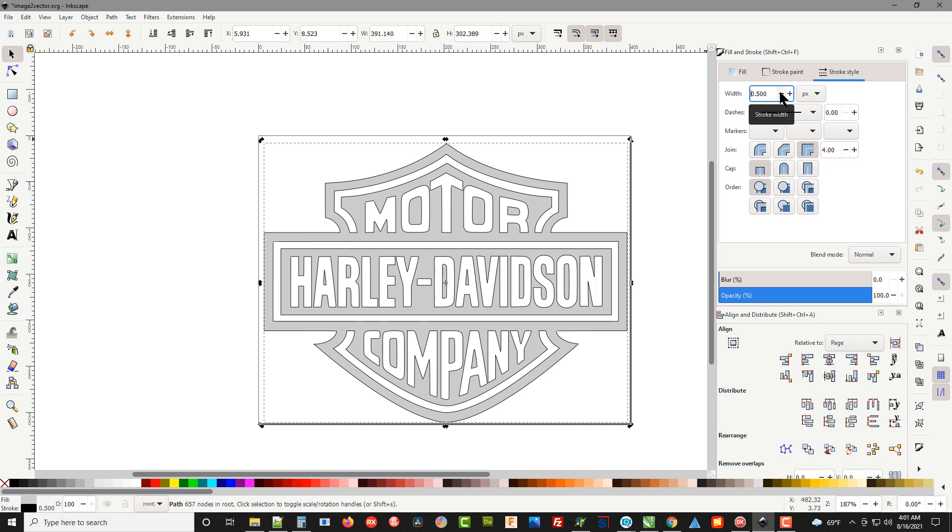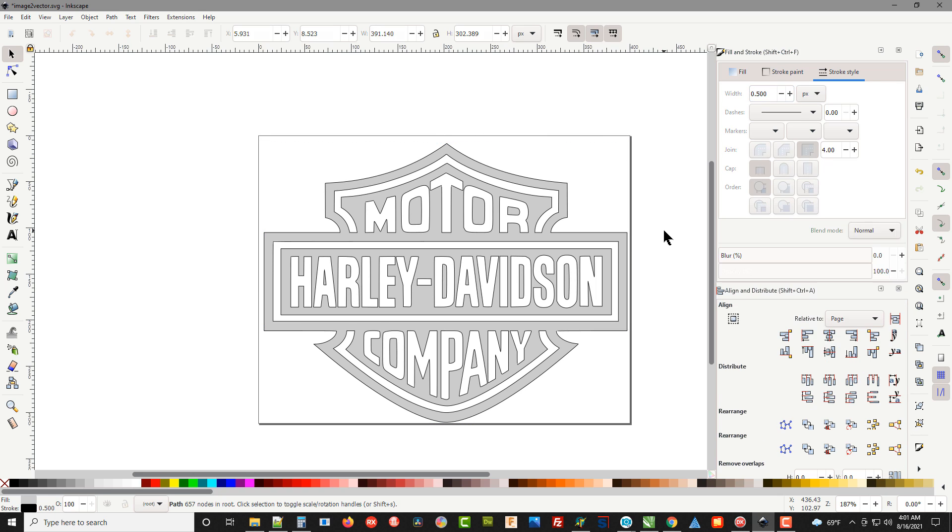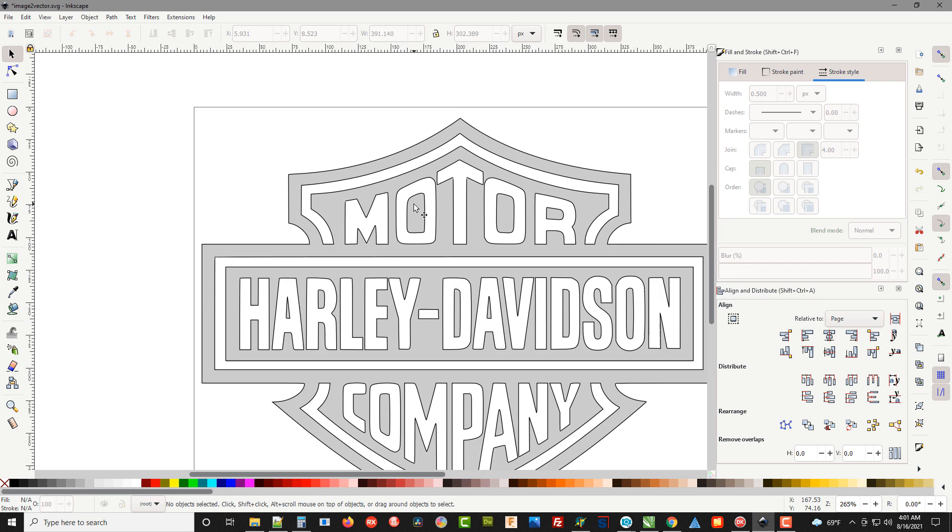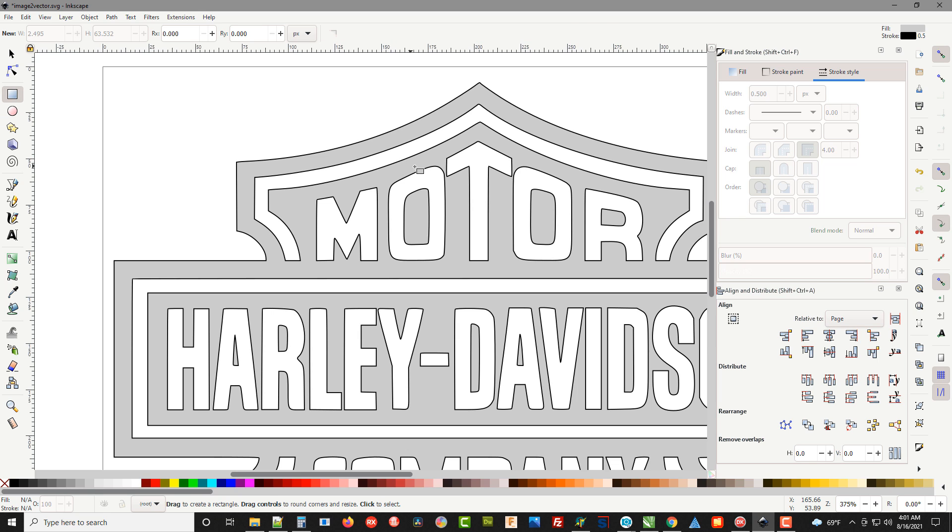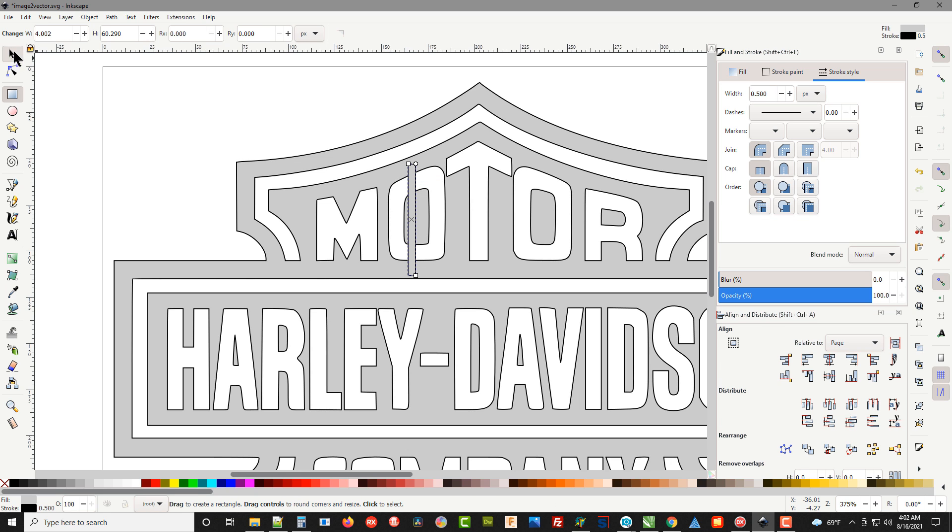I'm also going to change the stroke down to about 5.5 so we have a little finer line for us to cut. Now we need to do something about the fact that this piece is going to fall out if we cut it as a pattern.